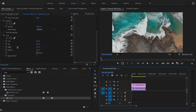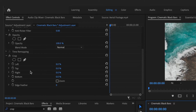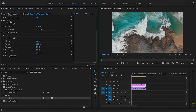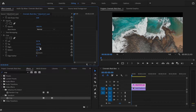To create the static black bars, adjust the top and bottom crop options to 12%, and now we can see from our footage on the timeline that it is applying the black bars.